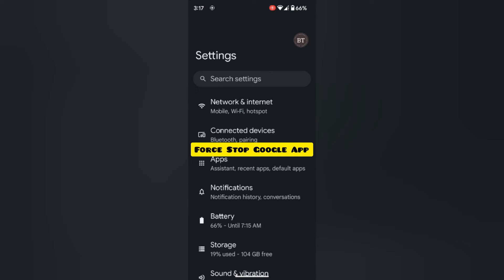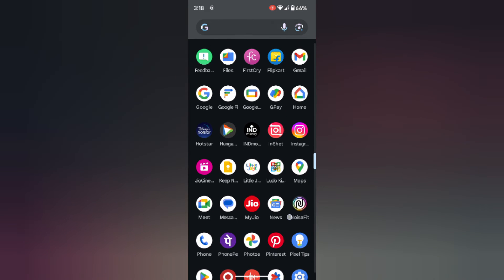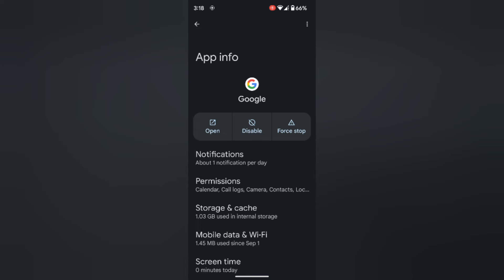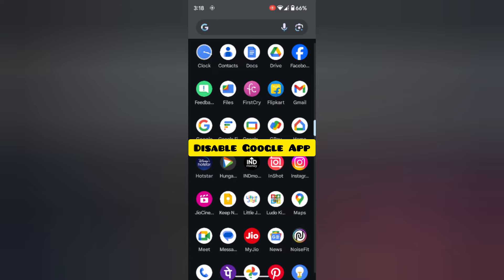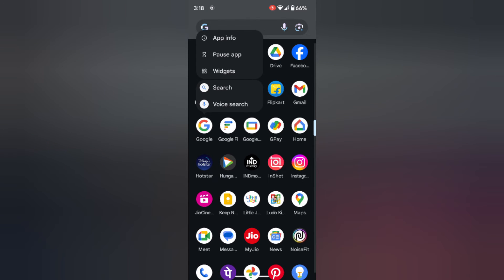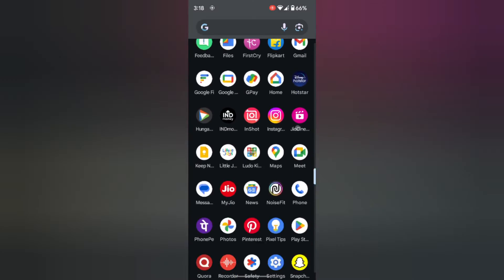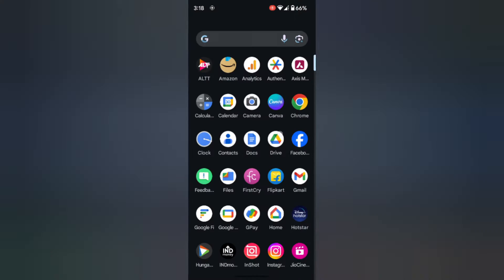In the seventh method, you can first stop the Google app. Open the app drawer and long press the Google app. Tap on App info, then tap on Disable app. Now open the app drawer and you can see the Google app is hidden from your device. You also can't access it from the home screen.